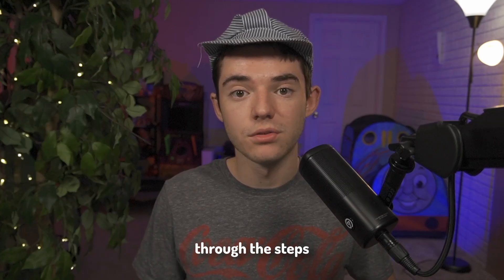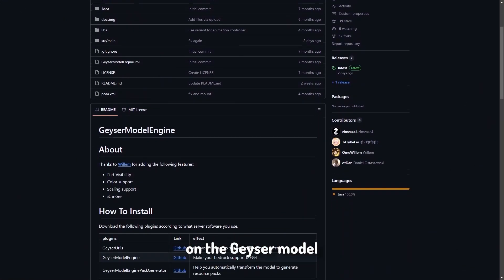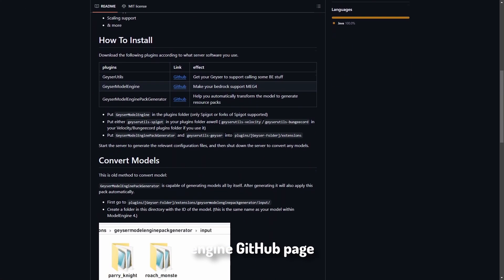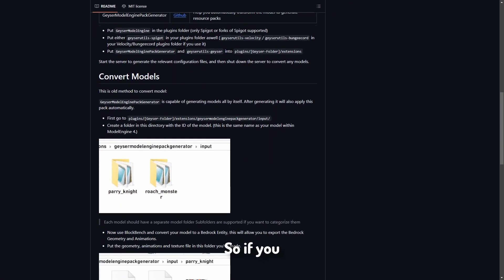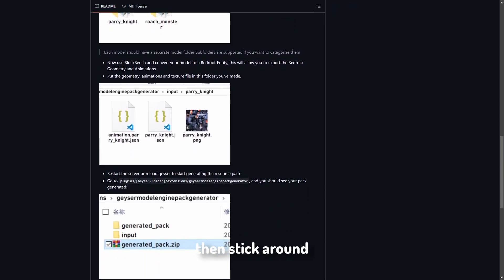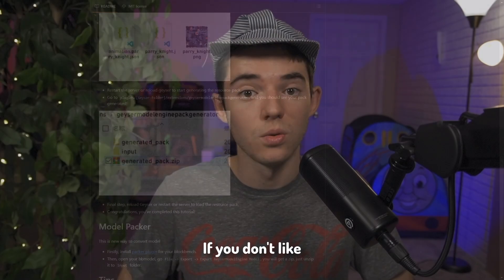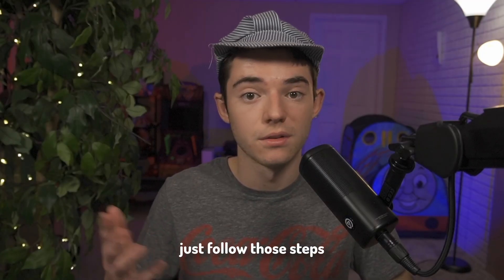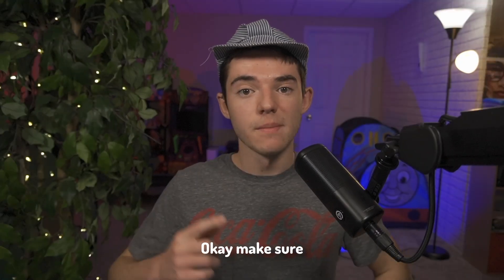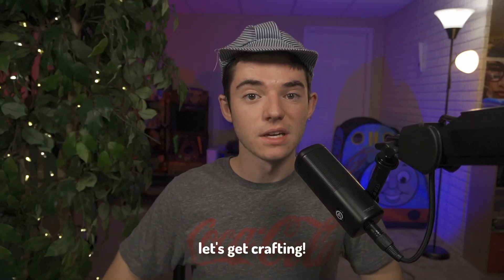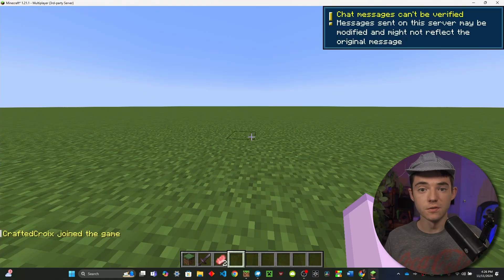And finally this video is basically just me following through the steps on the Geyser Model Engine GitHub page. So if you want a video tutorial on this then stick around. If you don't like me for whatever reason then you can just follow those steps. Okay, make sure to subscribe and let's get crafting.